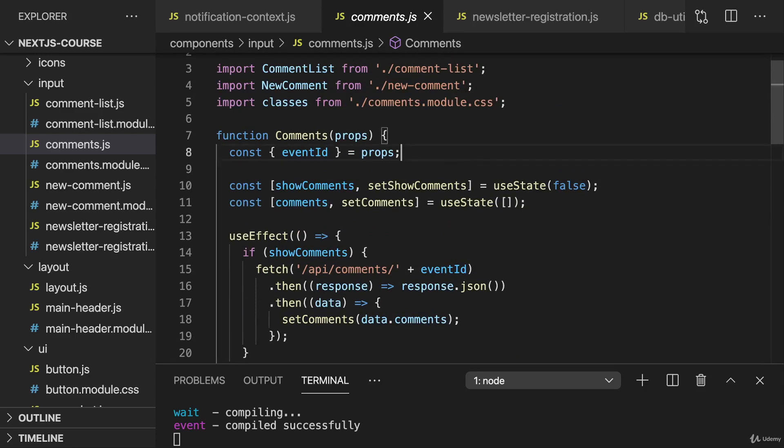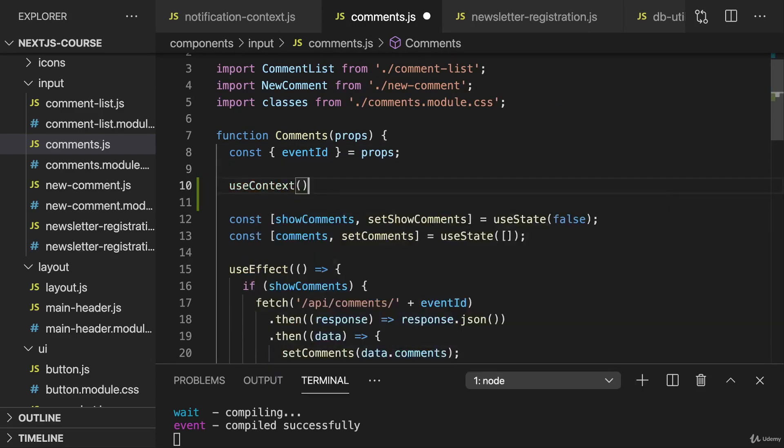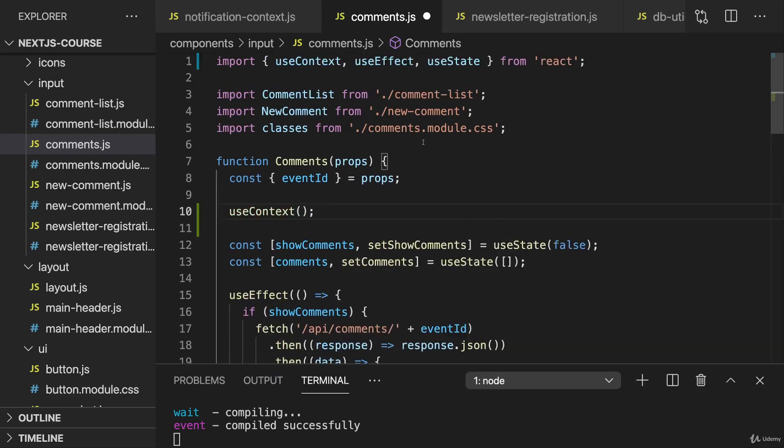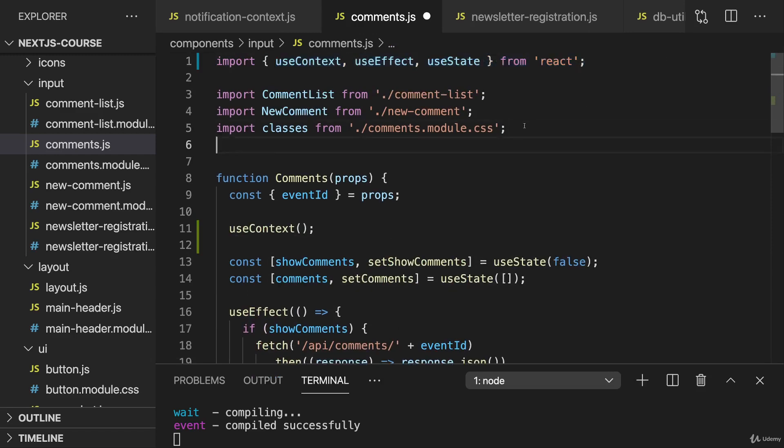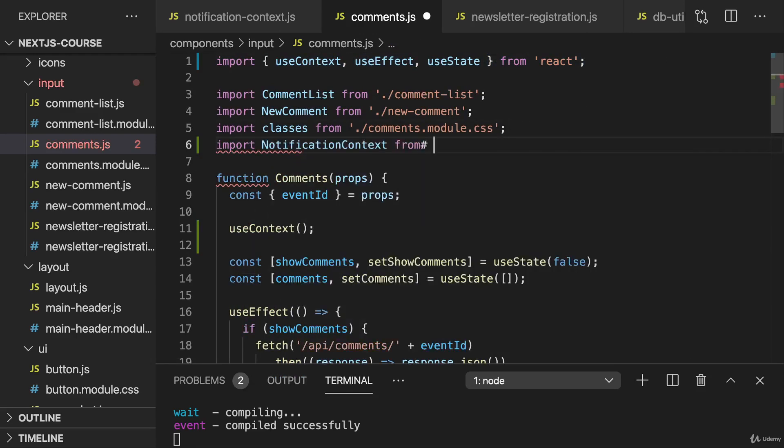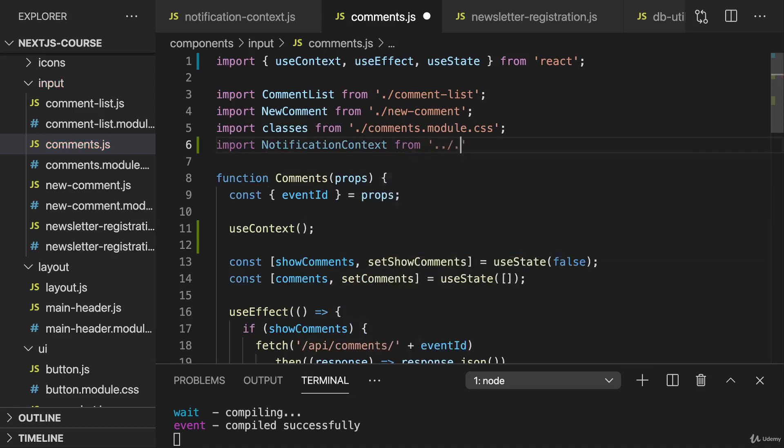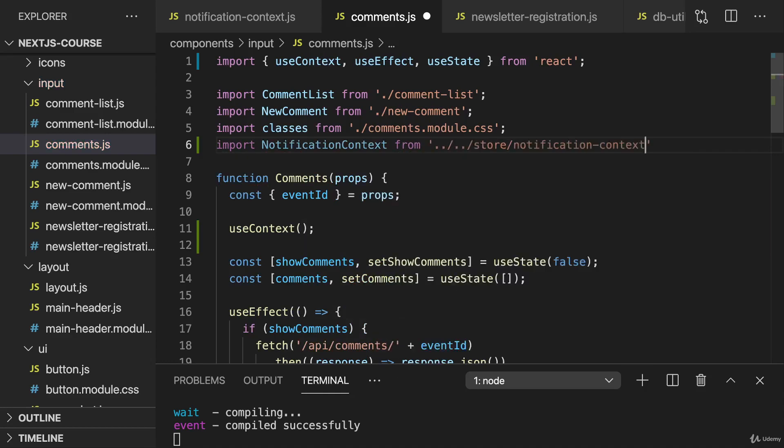Therefore what we need to do here is we need to use context by importing that from React, and then of course import the notification context from going up, going up, store notification context.